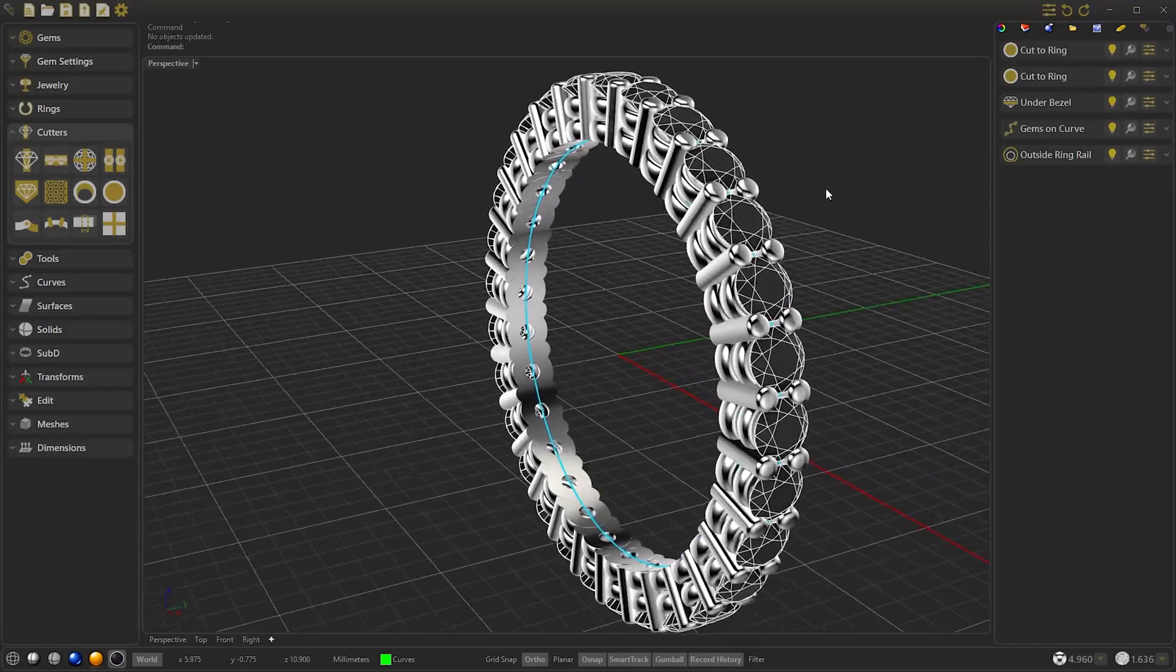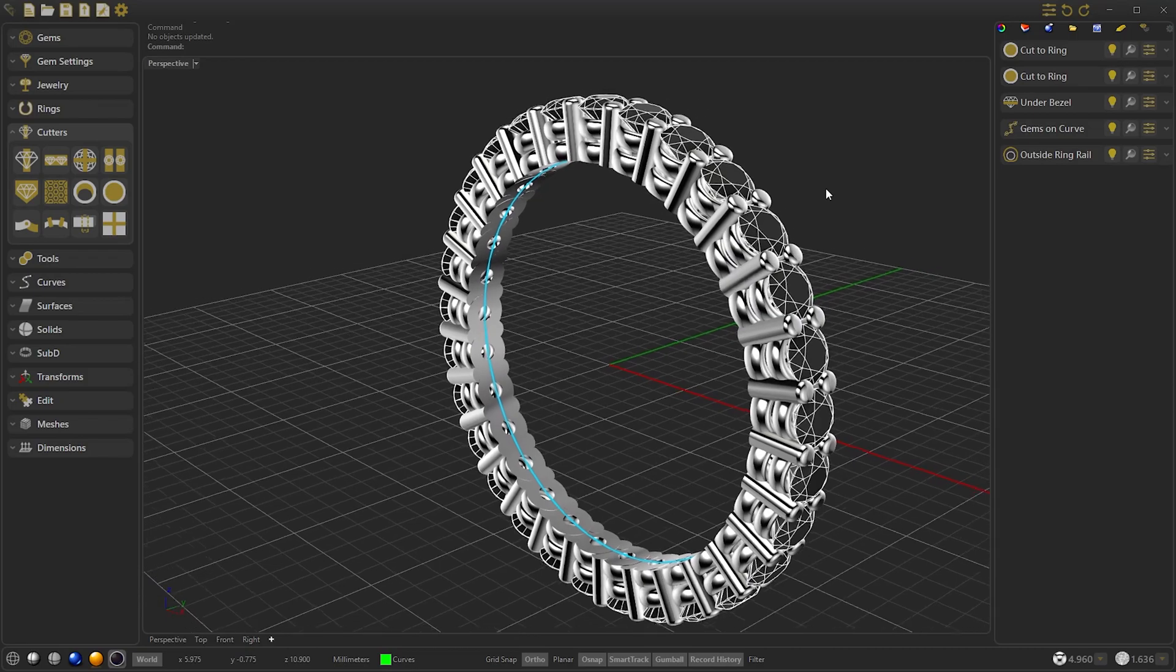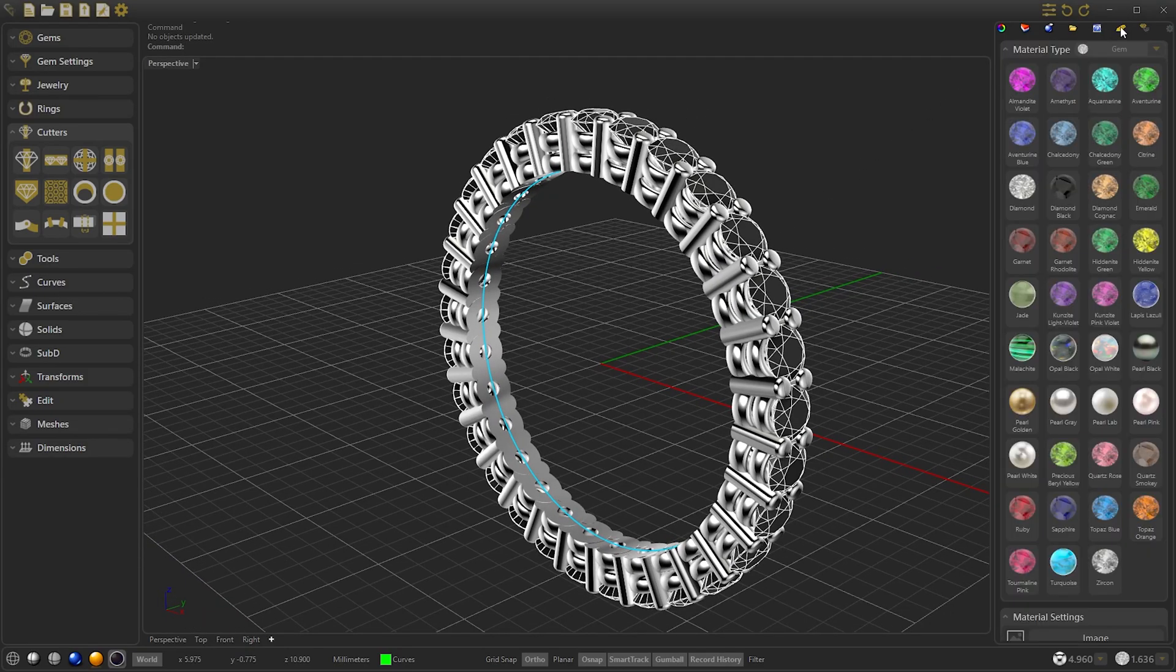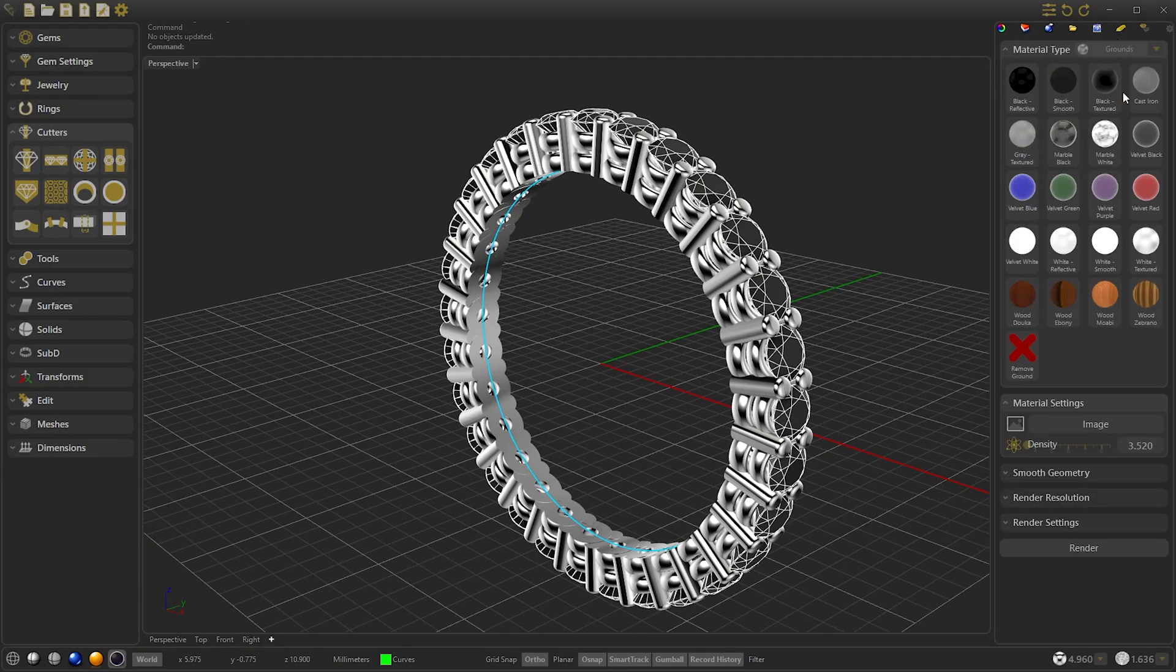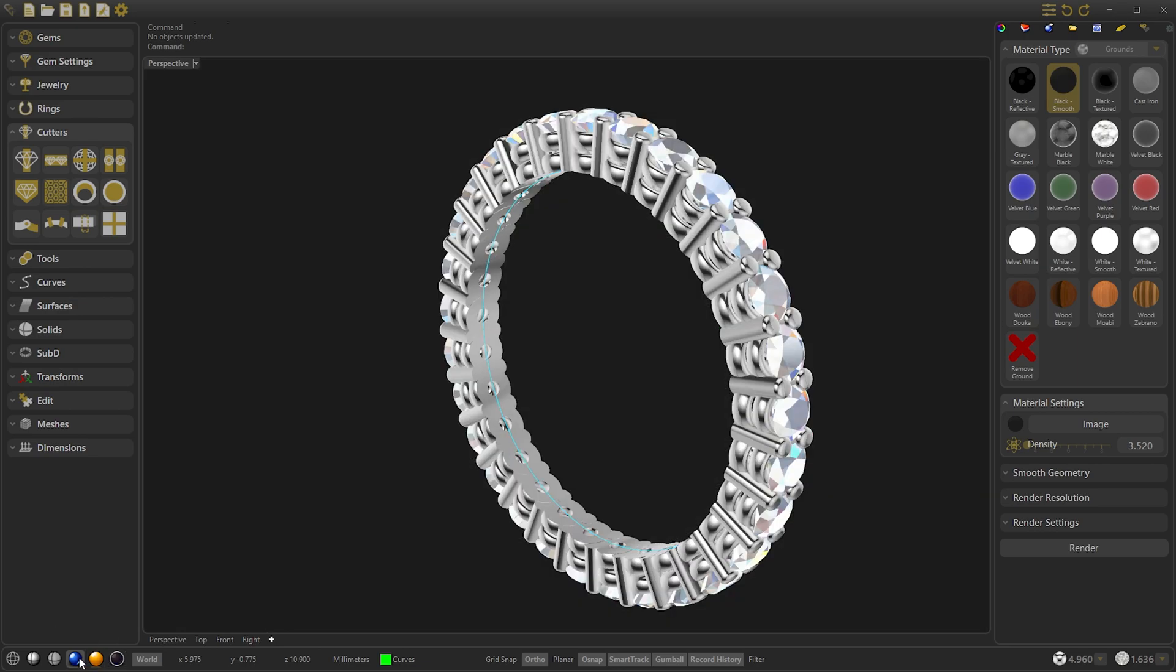And now let's choose a ground to see how it will look with the render. We open the material panel and select black smooth. So let's see the raytraced view.